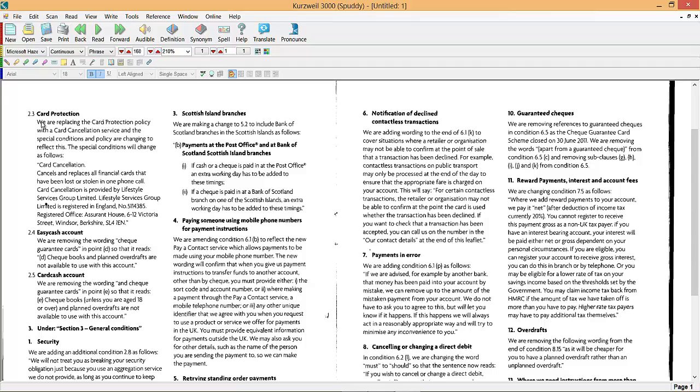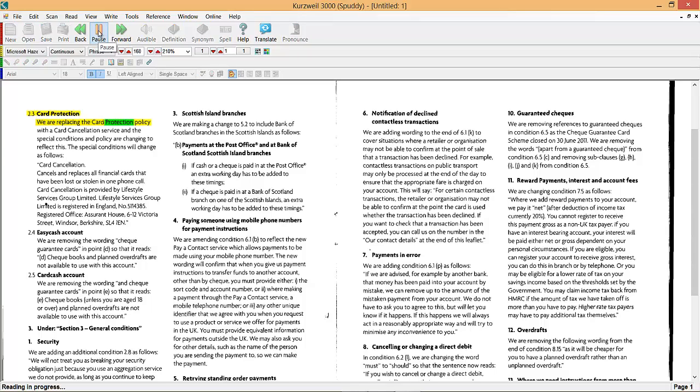Now once rotated we can click on the beginning and then we can go up to the ribbon and click the read button and then it will start reading back the text on the screen, highlighting as you go along.